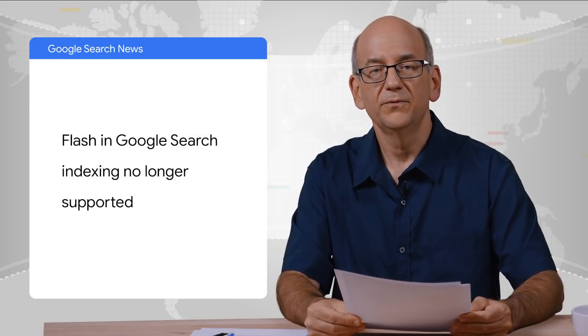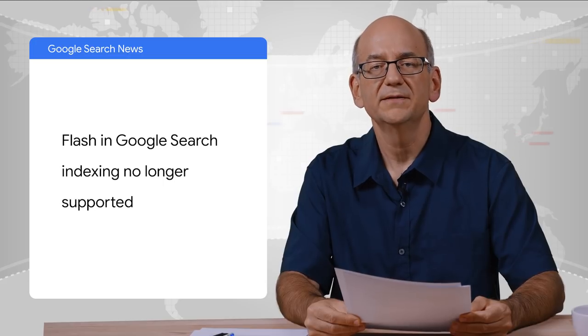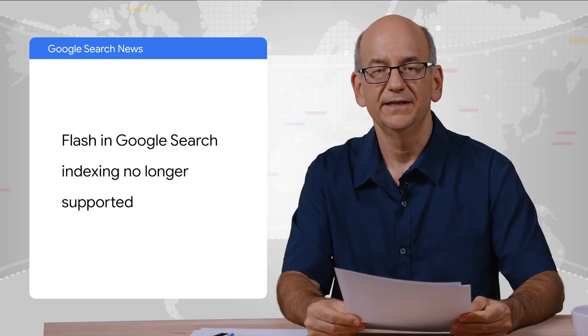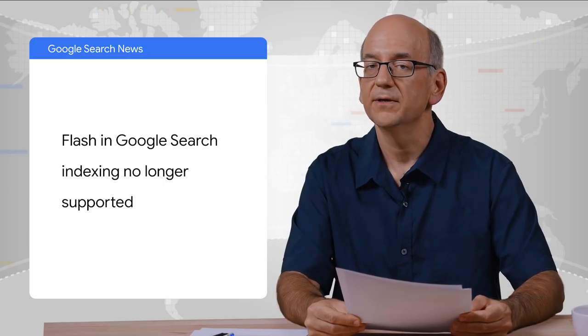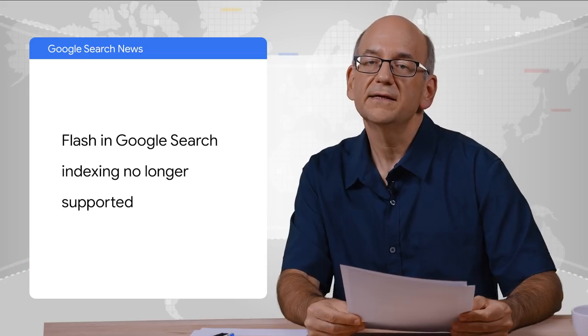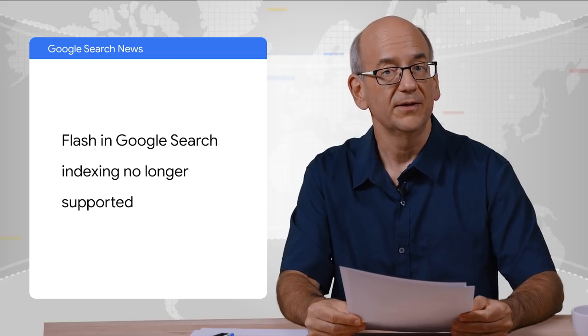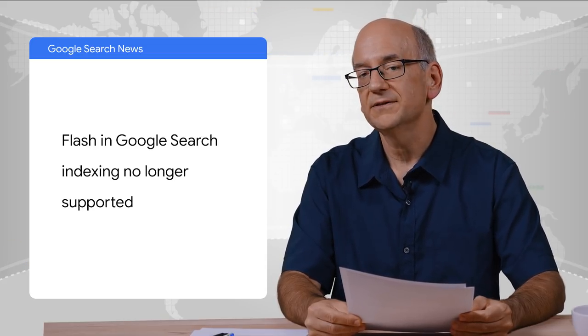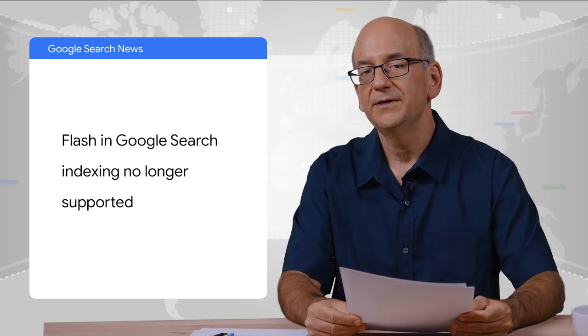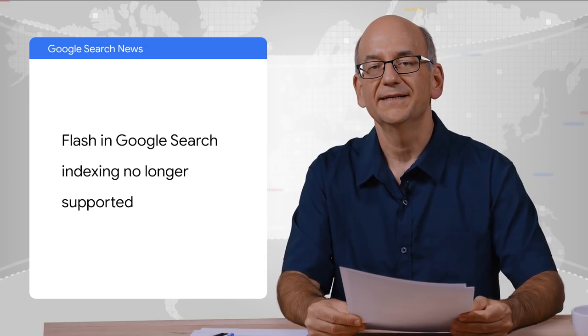And finally, we recently announced that we won't be supporting Flash in indexing for Google Search anymore. Flash has brought us lots of cool things, from those early jump and run games, to videos hosted on the web, and of course, those fancy interactive websites. For a long time now, all of that is available directly in HTML pages with a bit of JavaScript. Given that most browsers don't support Flash content anymore, it's time to say goodbye to Flash. Thanks for helping to make the web into a fantastic interactive world that it is now.